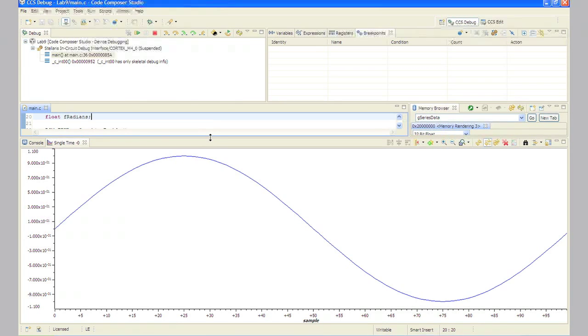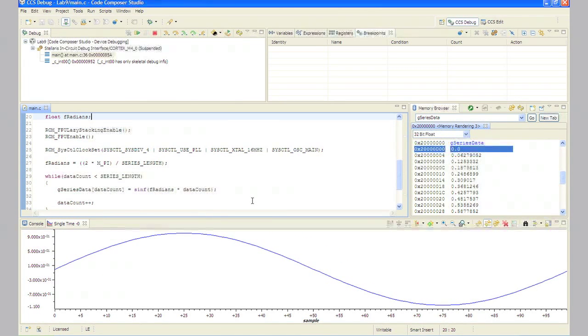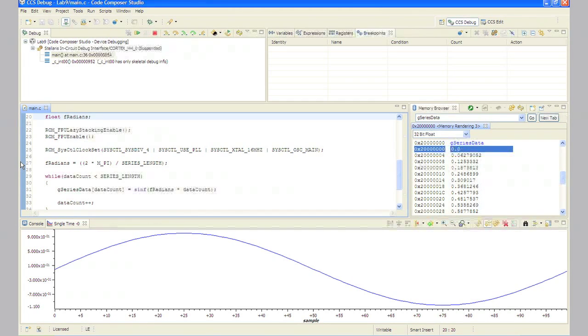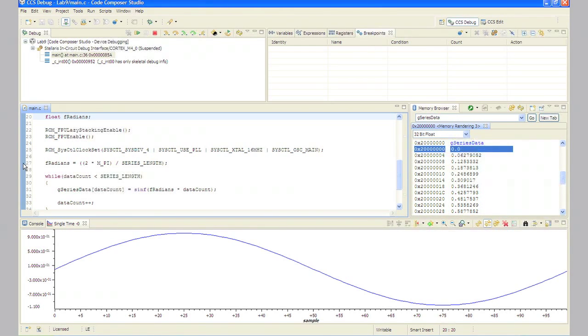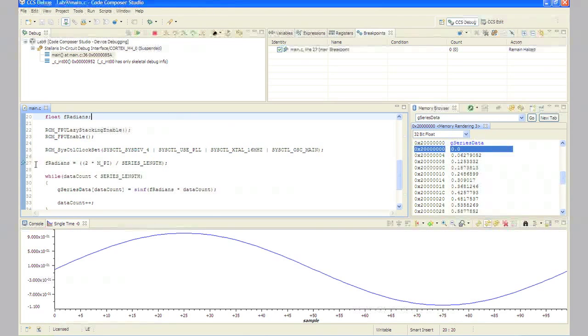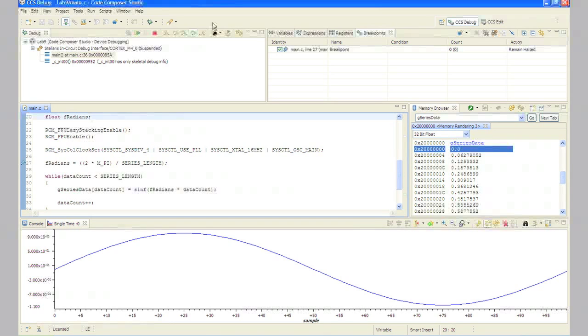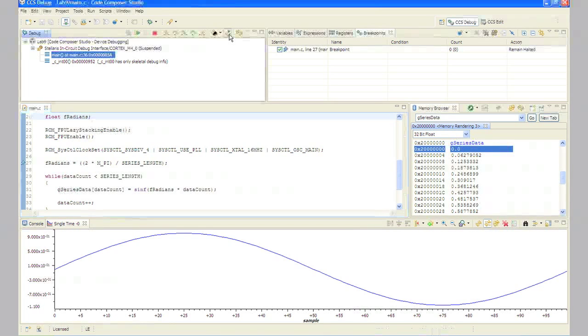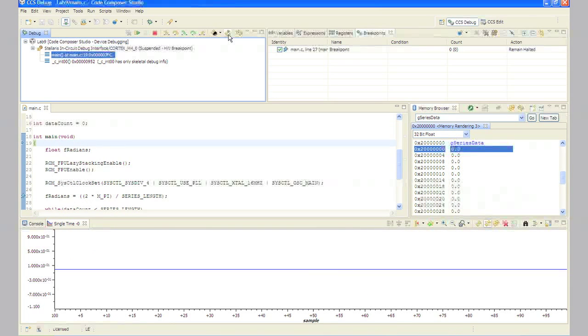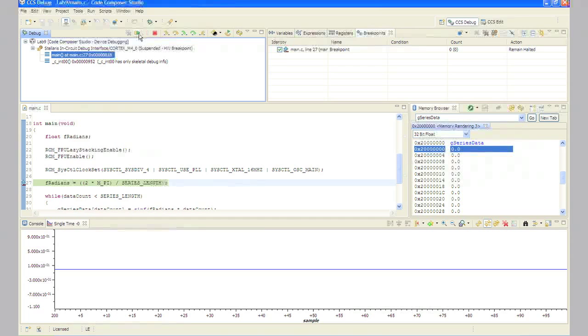In main.c, set a breakpoint by double-clicking in the gray area to the left of the line containing f_radians equals 2 times pi divided by series length. We've got a breakpoint set. Click the restart button to restart the code from main and then click the resume button to run to the breakpoint.